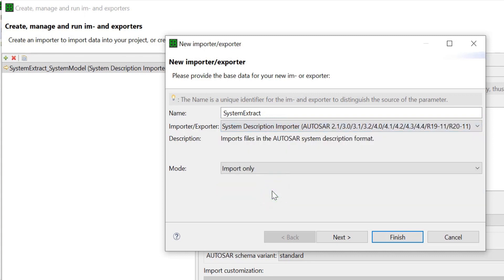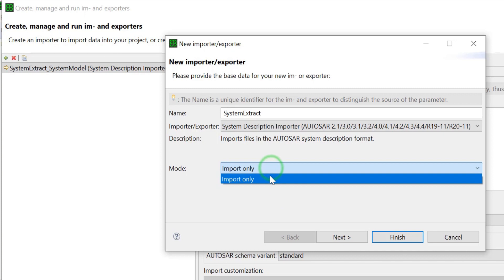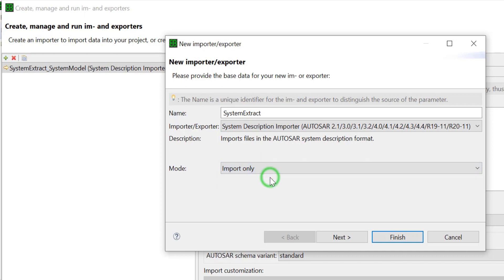Select the Importer Only mode and click on Next.